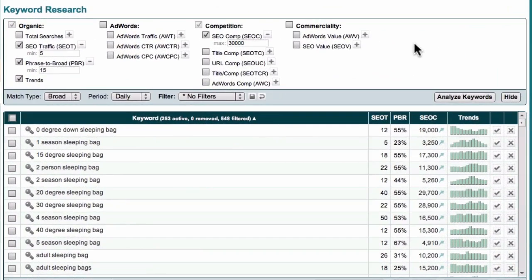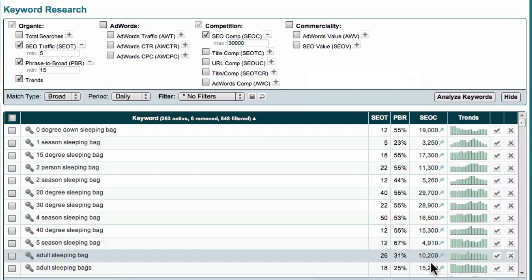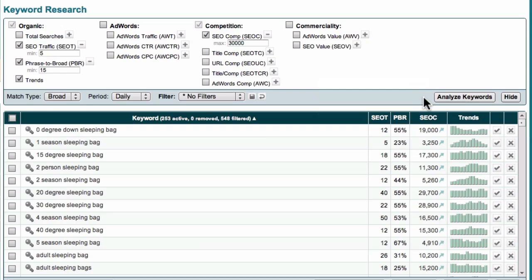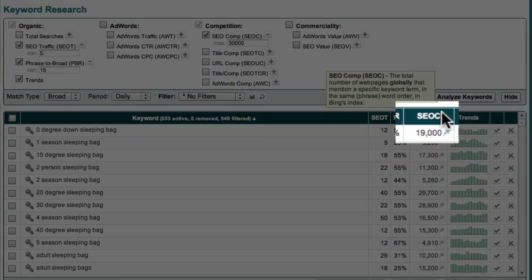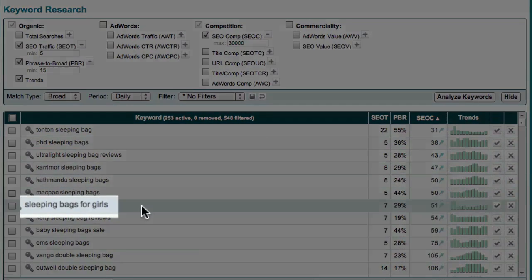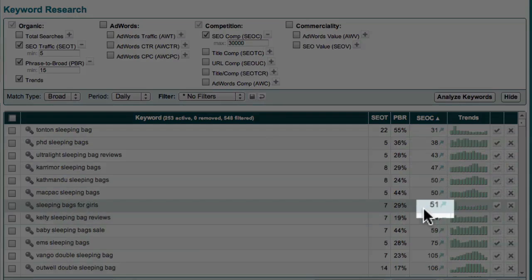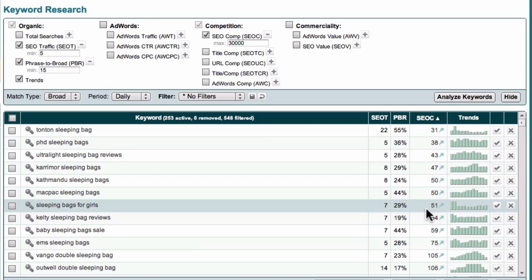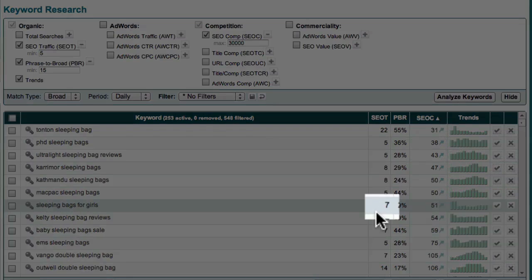Now you may be wondering which of these long-tail keywords you should target first. The answer is the ones with the least amount of competition which are still relevant to your website. A good way to find the best long-tail keywords to start with is to click the SEO column heading, which sorts your results from low to high competition. So looking at this example, the term "sleeping bags for girls" has a fairly modest SEO value. If I was to create a good quality blog post that specifically targeted this term, I'd stand a pretty good chance of ranking well in Google and may be able to achieve a number one ranking.